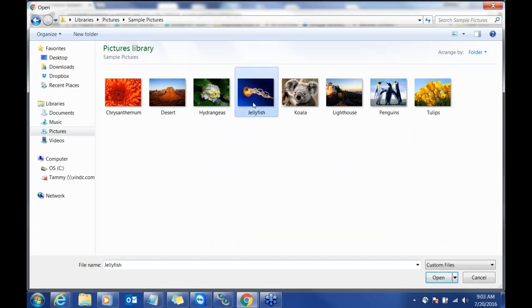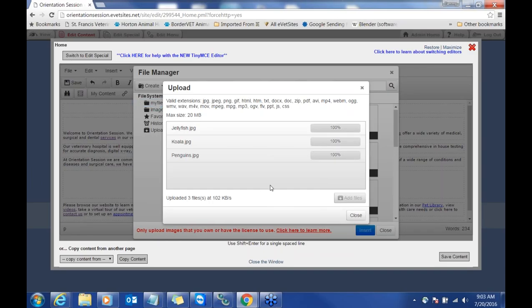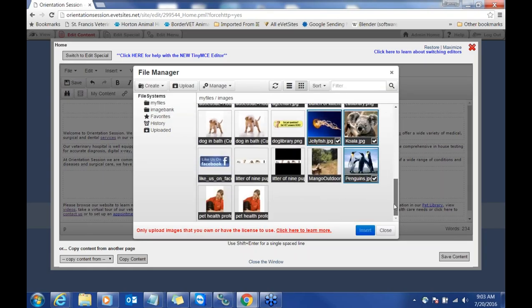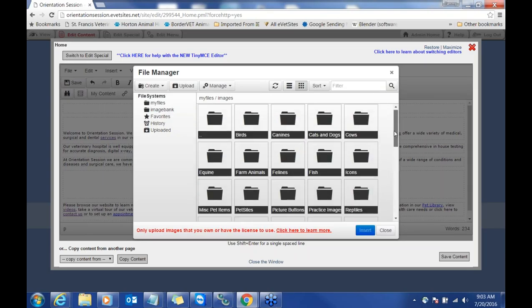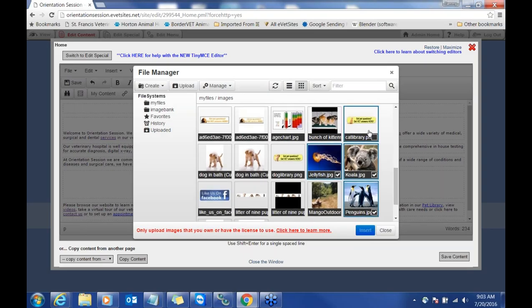I'm going to go to sample pictures here. You can click one picture at a time or upload multiple at once — click your control button and click on the images you want, then open those files. Click upload and make sure all of those images upload to 100%. Once they're at 100%, click the close button. They'll go into whatever folder you're currently in. If you want to organize dog, cat, or clinic pictures into a folder, go into that folder first before uploading, since moving them later creates broken links.